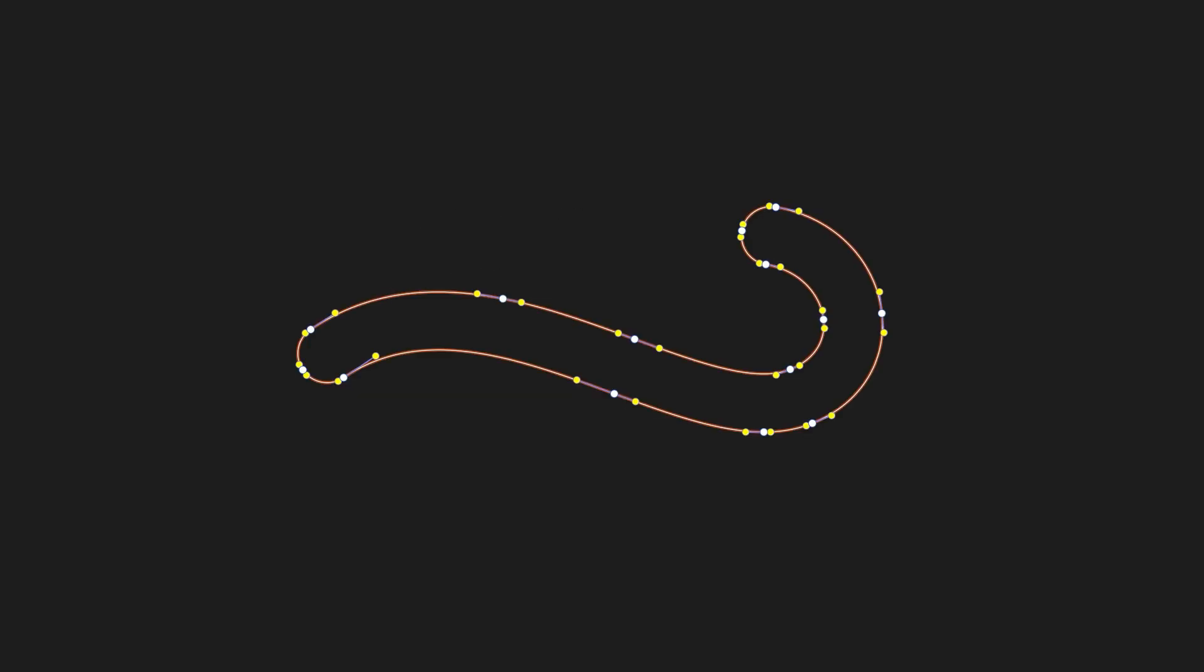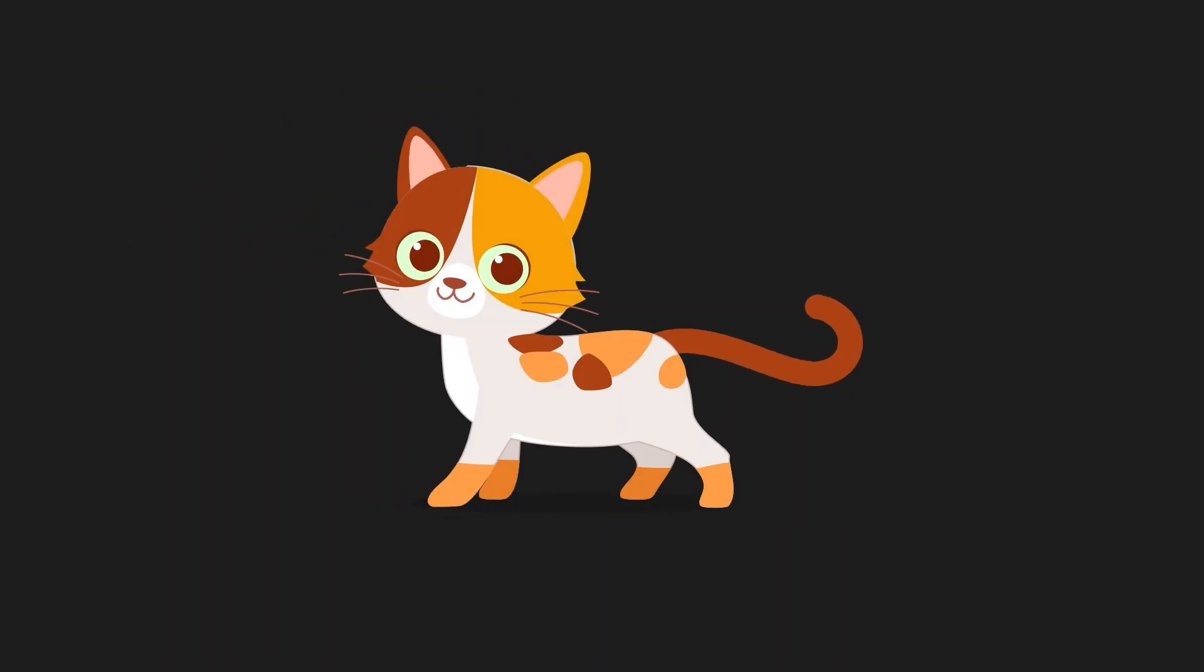The pencil tool is an easy to use freehand tool, perfect for creating vectors that look organic. Whether you're drawing simple or complicated paths, the pencil tool follows your mouse across the screen.